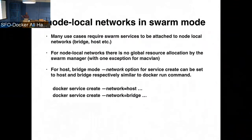For things like host mode and bridge mode, it's pretty straightforward. When you do a service create, you just say it's network equal to host or bridge is exactly similar to the way we do it on Docker run, like this example has here.